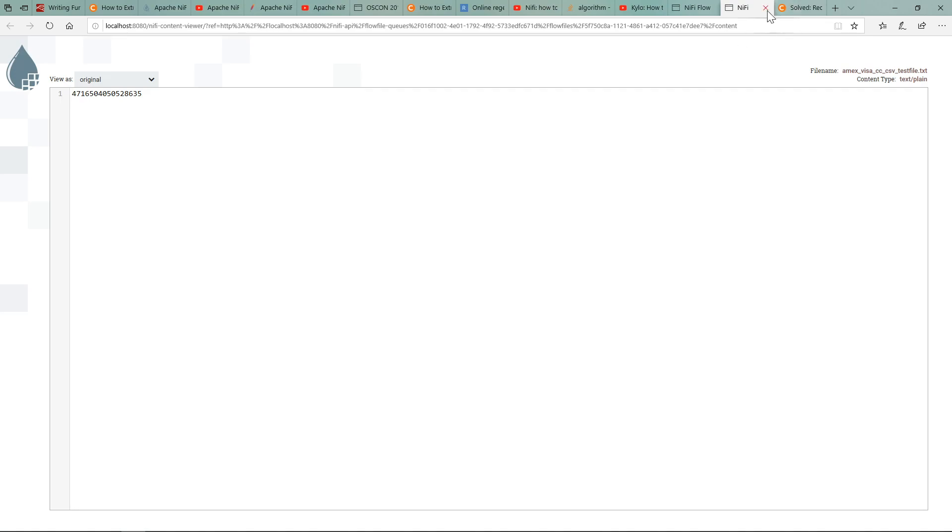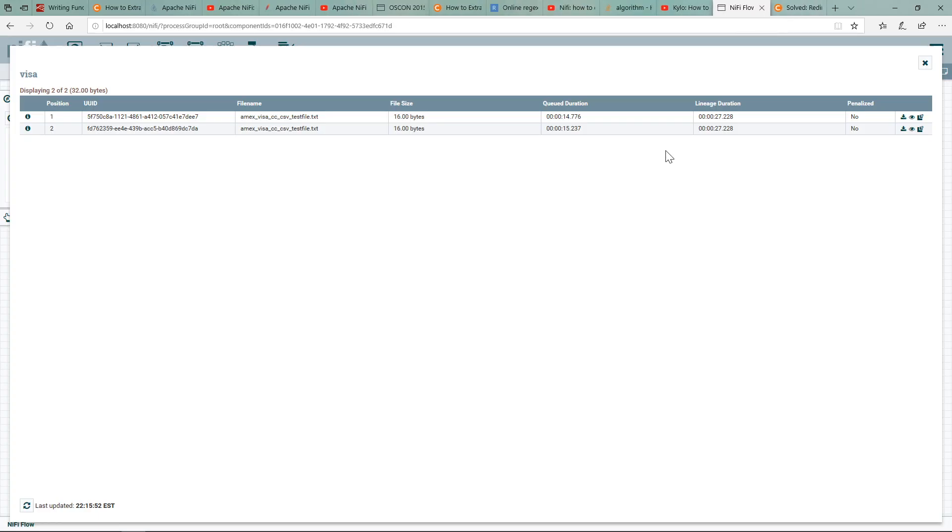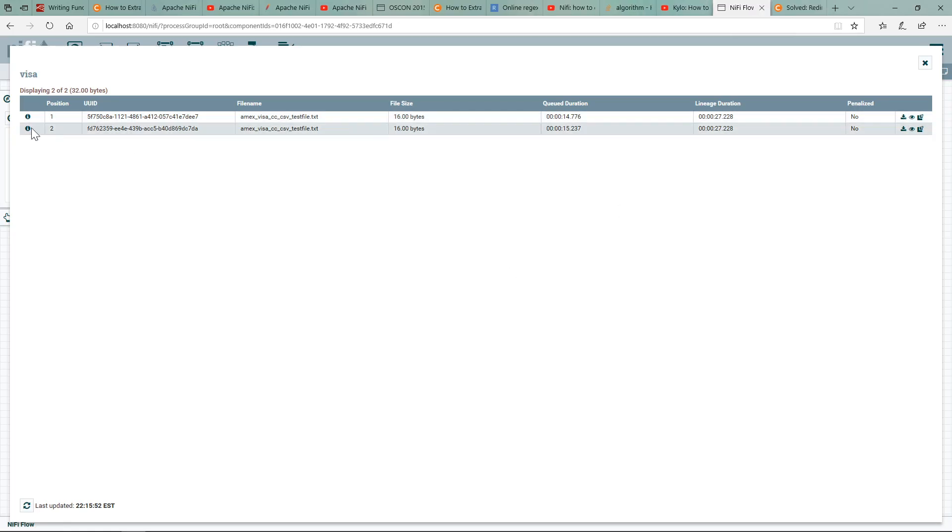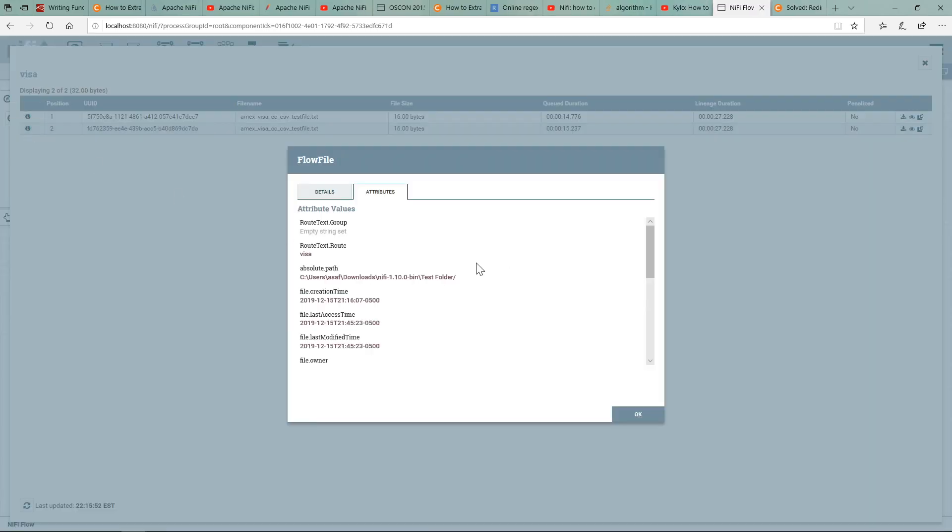it'll show that it picked up the Visa card correctly, and also the other Visa card. And if I just click here, it can show me the attribute, so you can see that it was able to route based on the attribute, which was Visa.